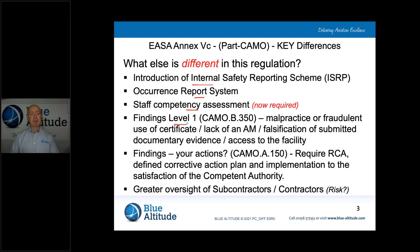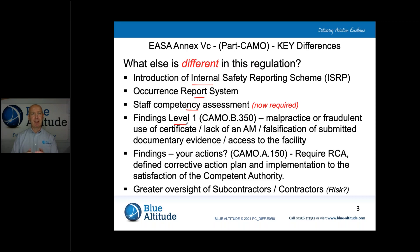Another change is how we classify findings. In Part M we had level one and level two findings. Likewise, in Part CAMO we have level one and level two. In Part M, level two was defined as something that lowers the safety standard; however, under Part CAMO there is a definite change — the regulation actually lists what is classified as a level one finding. In Part M it really didn't define what would be considered a level one, but under Part CAMO you have a clear definition of what they classify as a level one finding.